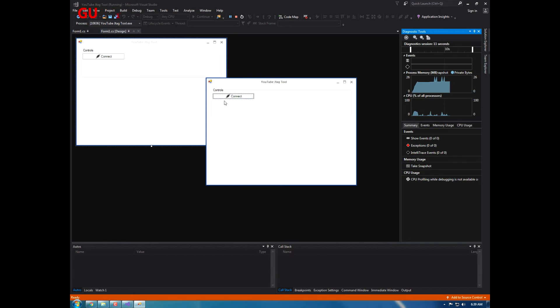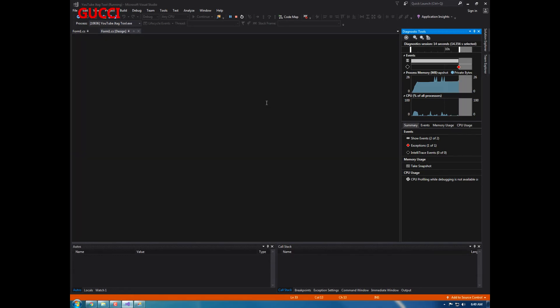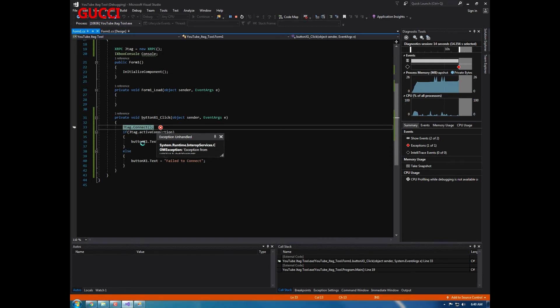As you connect, but if I click it, it will crash the program. As you see, it's like dude, you don't have a jtag.